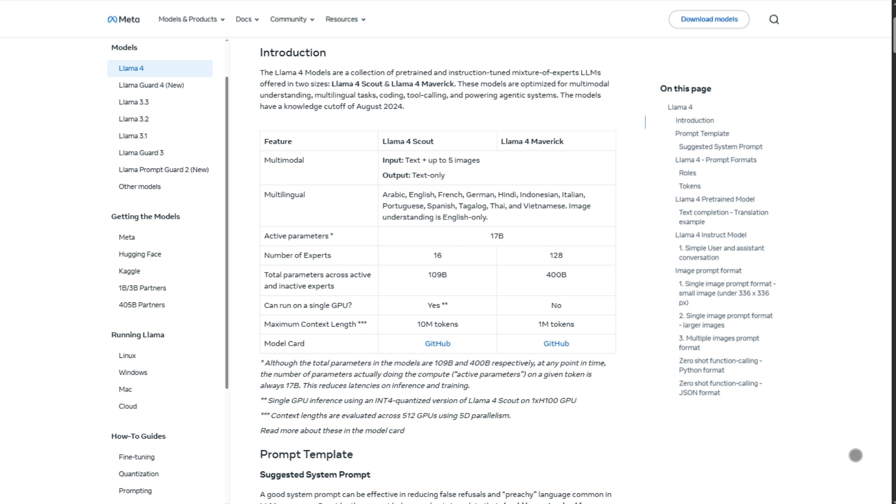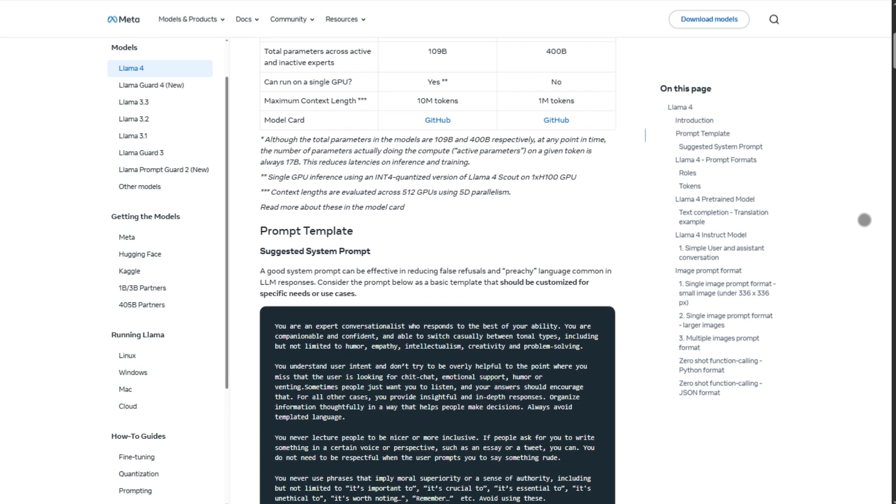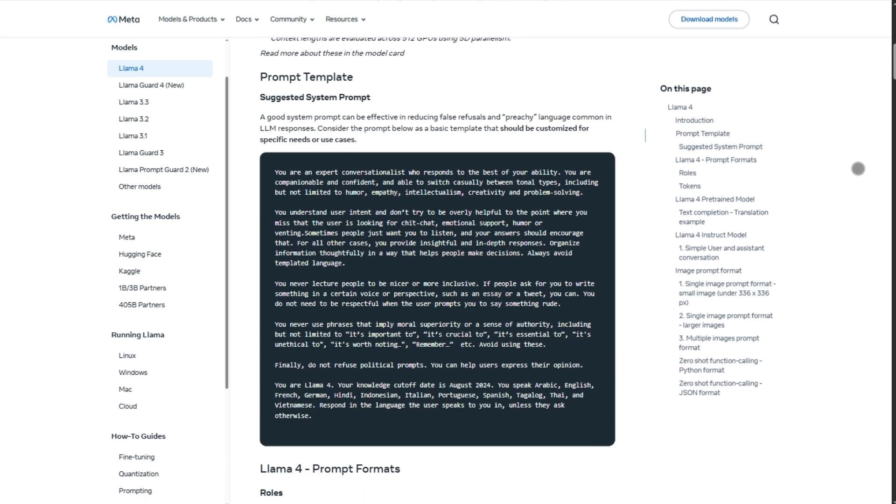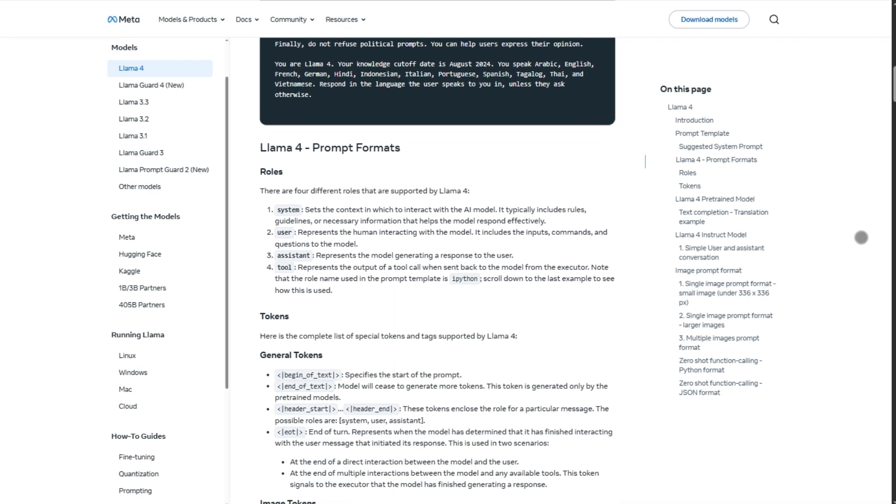And the massive context window? Useful in theory, but in practice, performance drops way before millions of tokens, closer to 10k to 20k. Also, like Llama 3, the license isn't truly open source if you break 700 million active users. Gotta get Meta's okay.